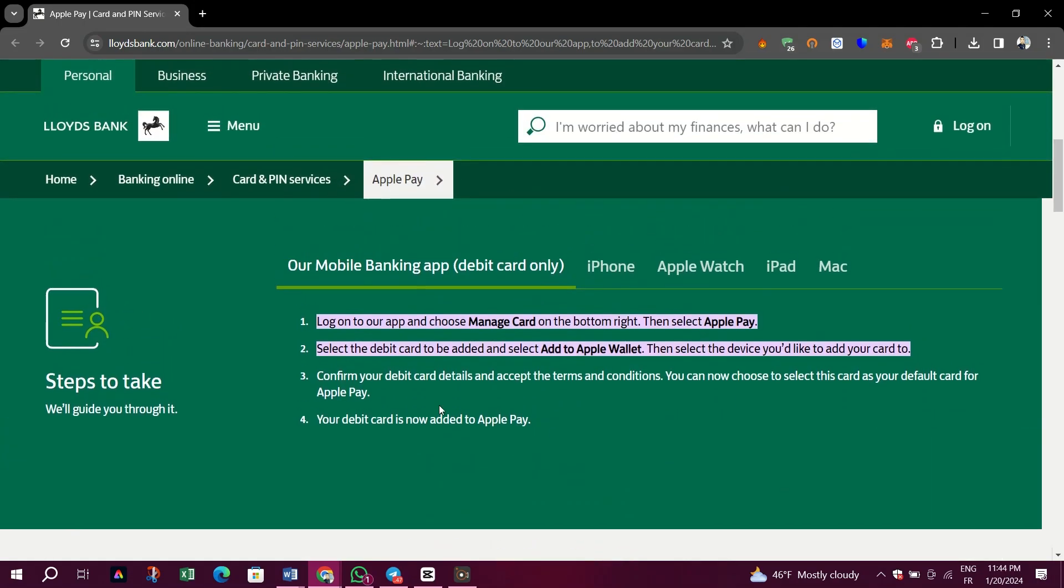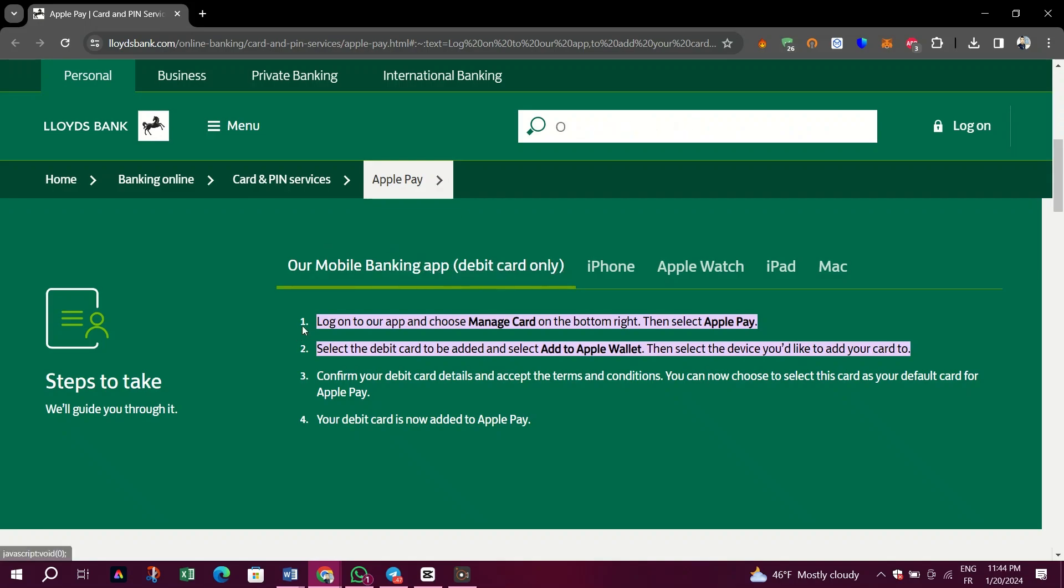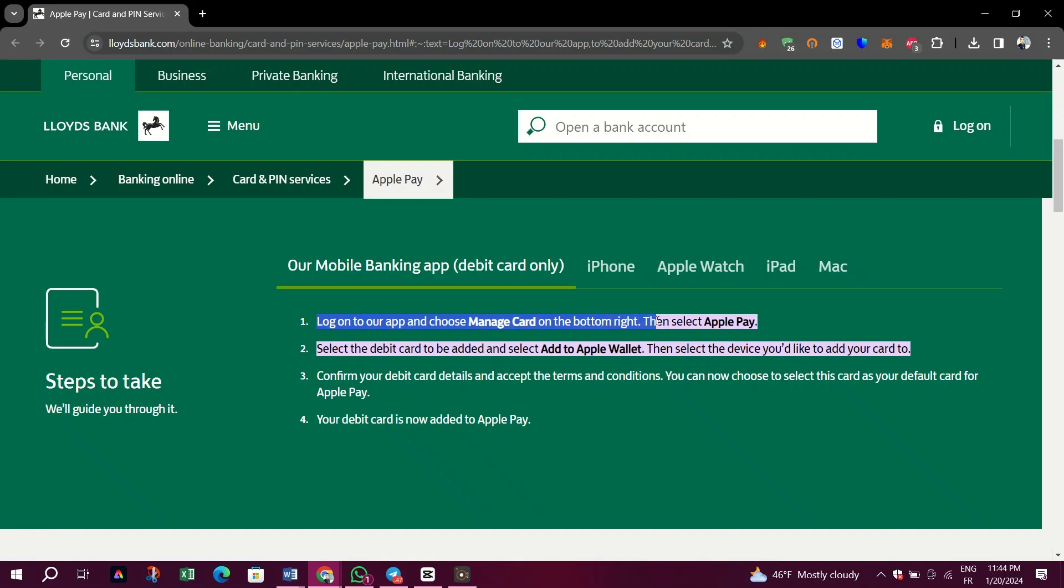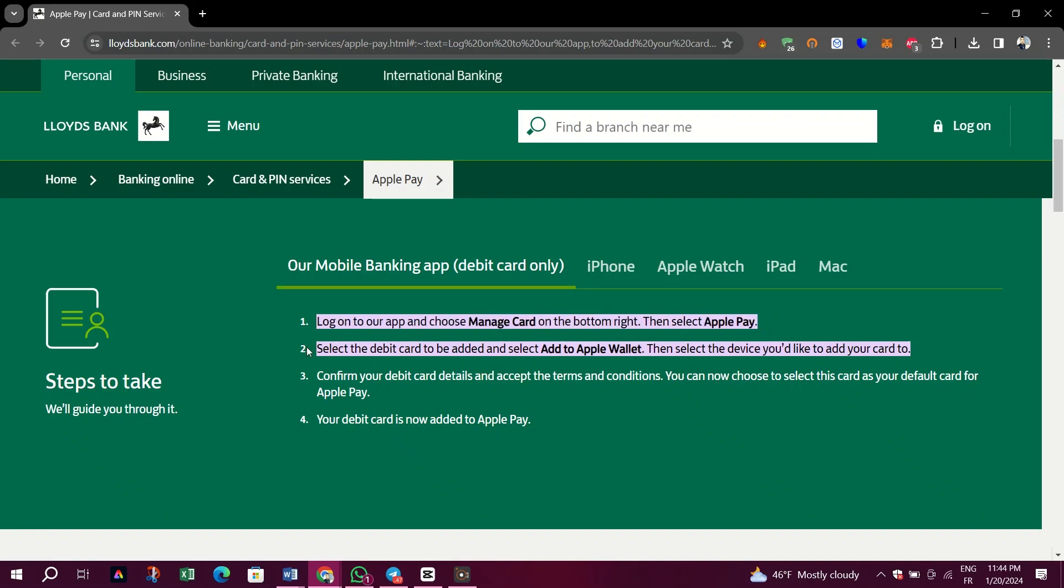Let's get to the steps on how to integrate both payment methods. First, on their mobile banking app, log in to your app on Lloyd's bank and then select Manage Card on the bottom right and then select Apple Pay.